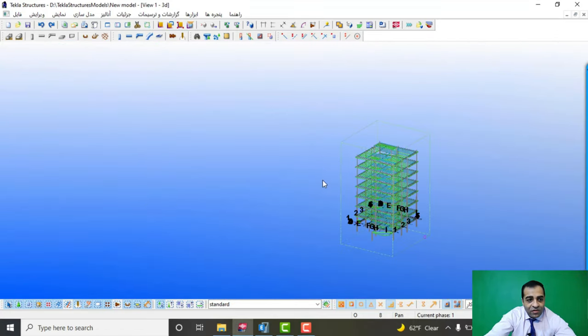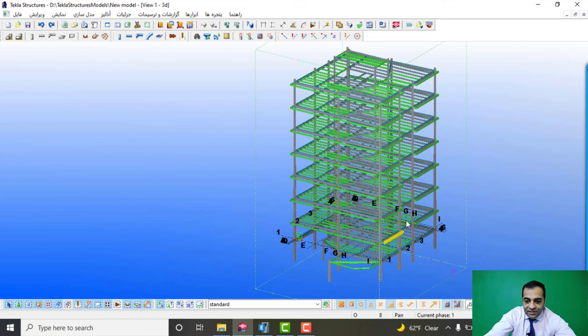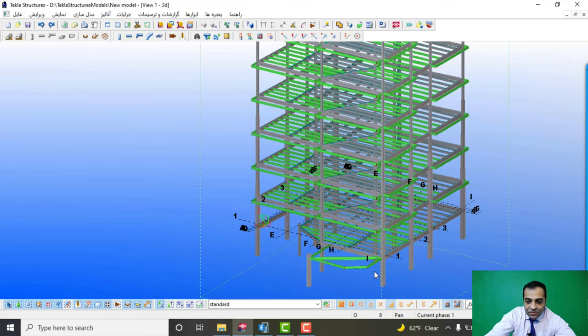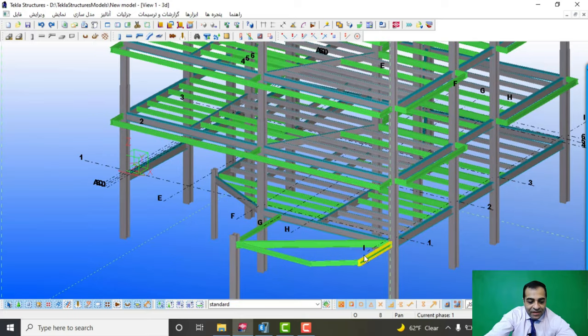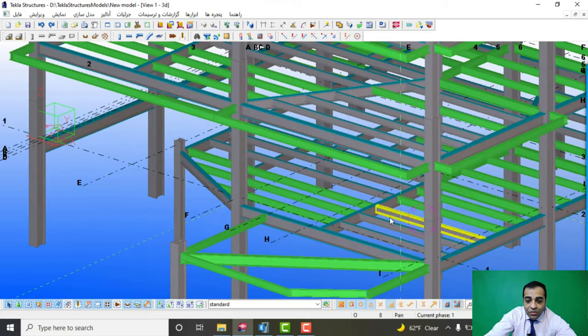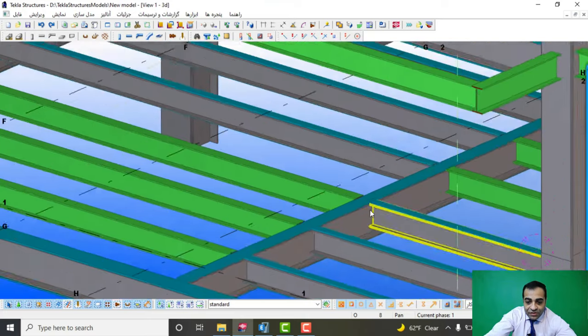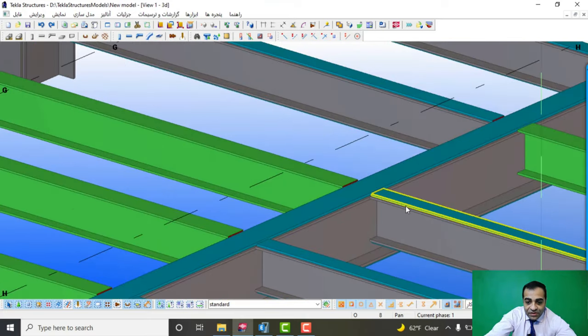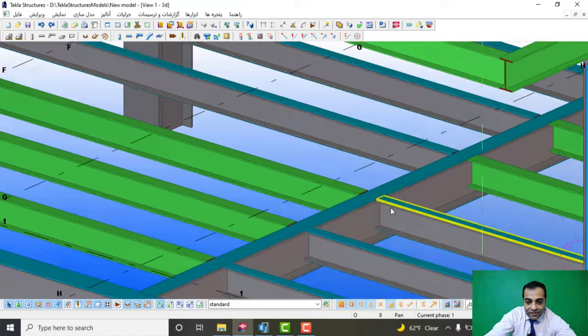I love Tekla Structures and it really helped me in designing our structures and see the whole view of structure, and that is really important for us.